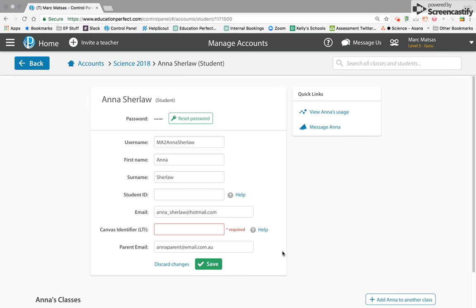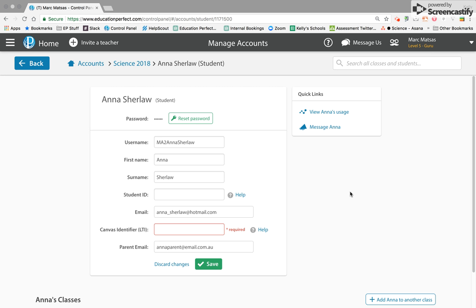Because it's saying that I've put an incorrect email address in there, it's asking me if I mean something else. However, once you hit save, it will save that email address and you will have the option of emailing Anna's parents about any work that they've been assigned through Education Perfect.